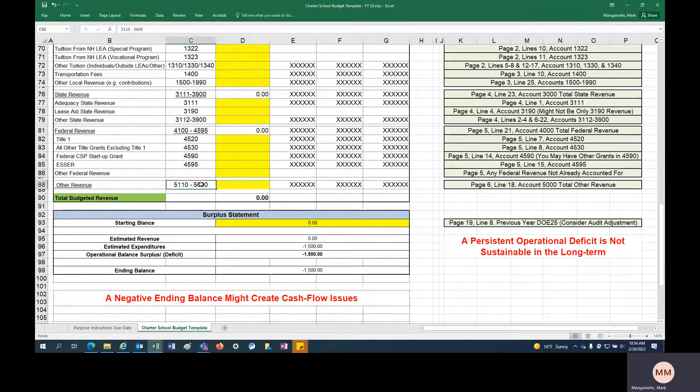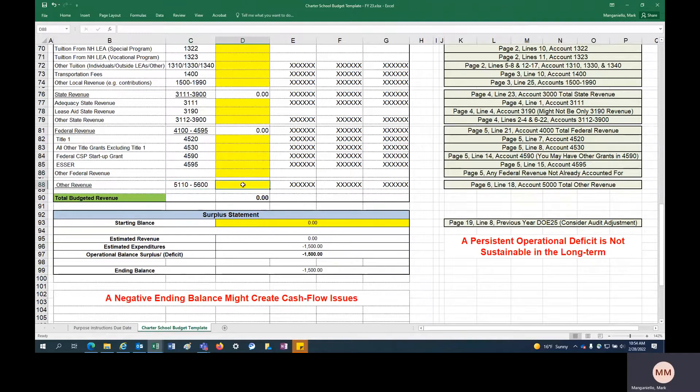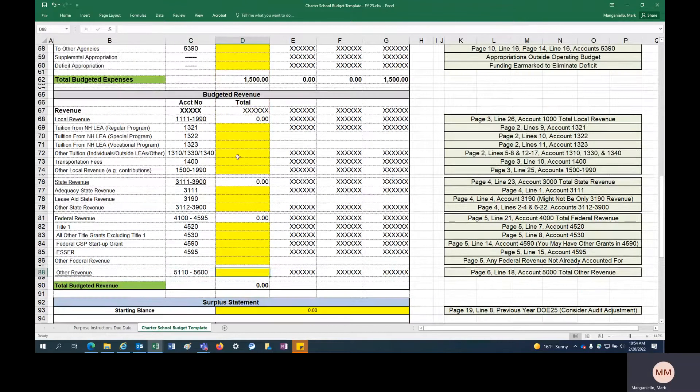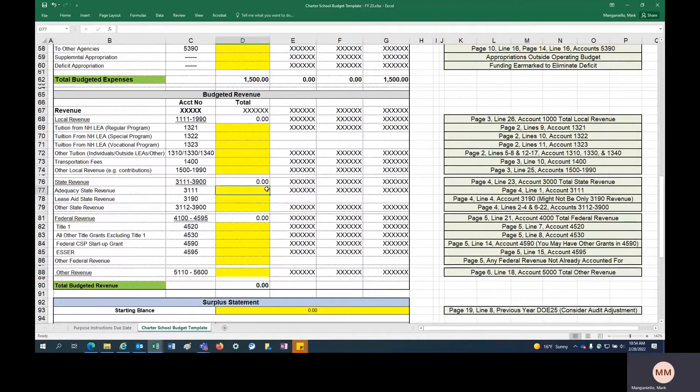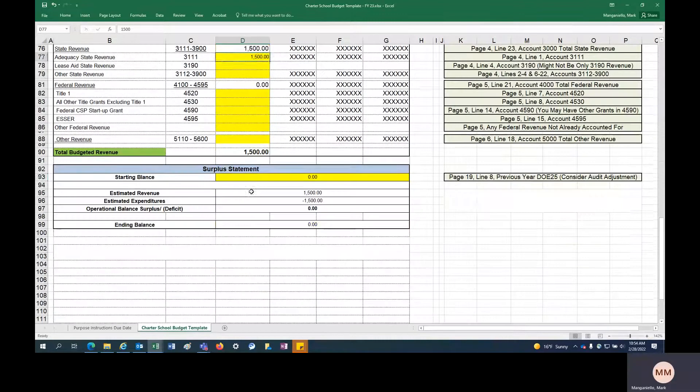And then we've got other revenue, these accounts, if you have anything in that column. And so let's go ahead and put in adequacy. Let's say we put in 1500 in adequacy, we have 1500 expenditures, 1500 adequacy.